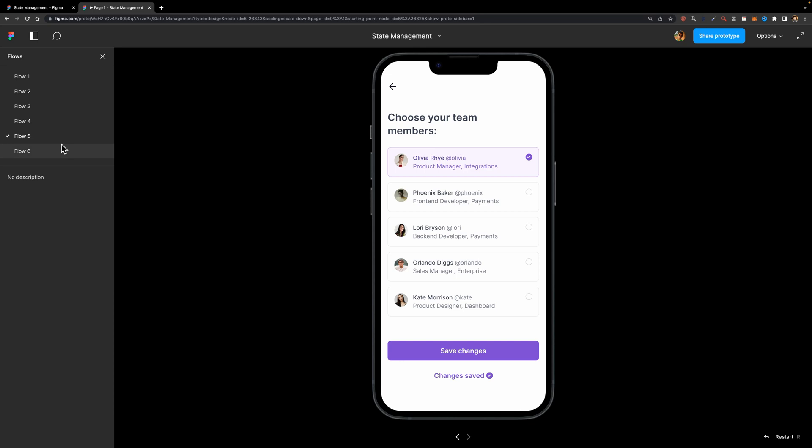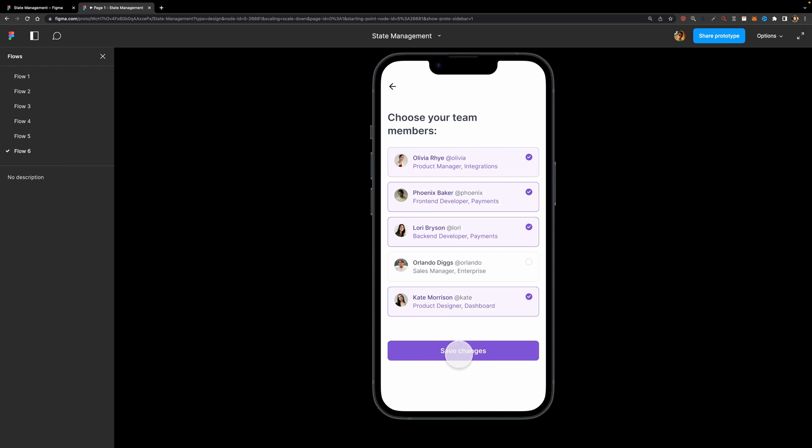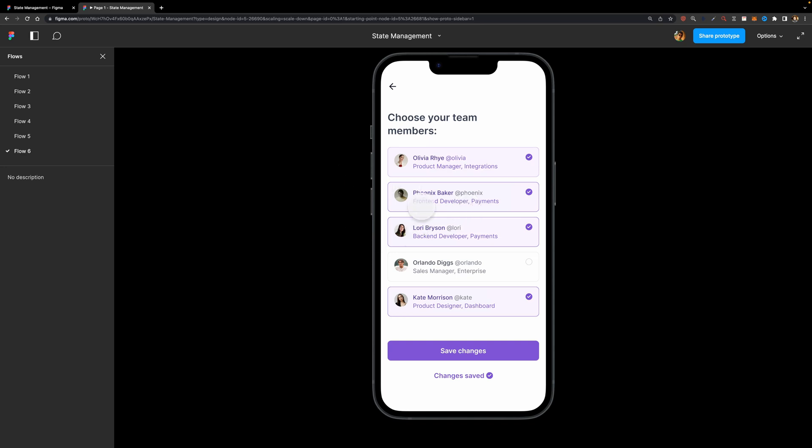Now with the State Management feature, look what happens. I'm going to choose a few team members, like this. And if I hit Save Changes, just like that, we've been taken to the next page. However, since we have the same components on both pages with the same names, it shared the states between these two screens, which is great. In the past, it wasn't possible, and I'm so grateful that Figma added this new prototyping feature.